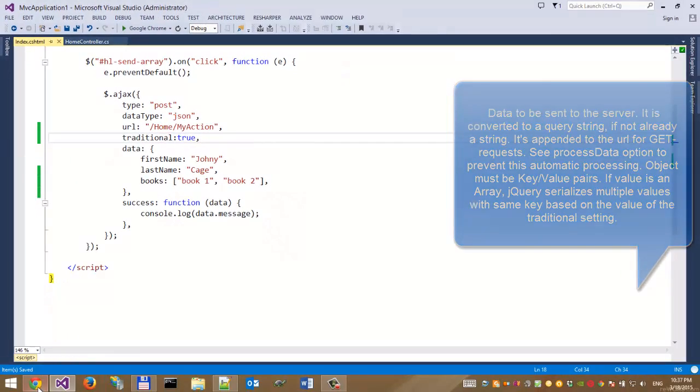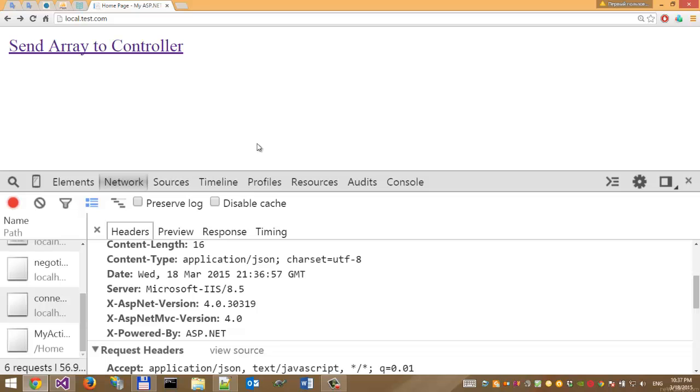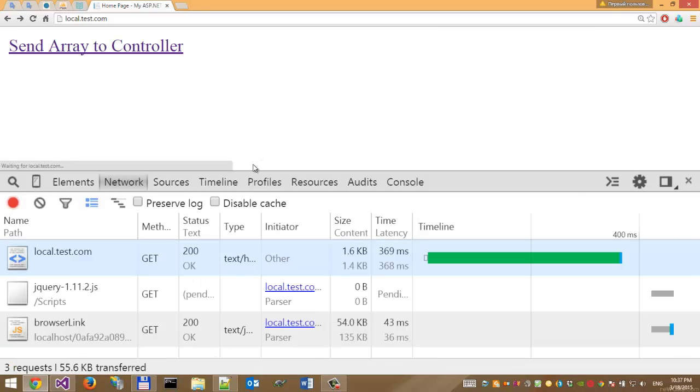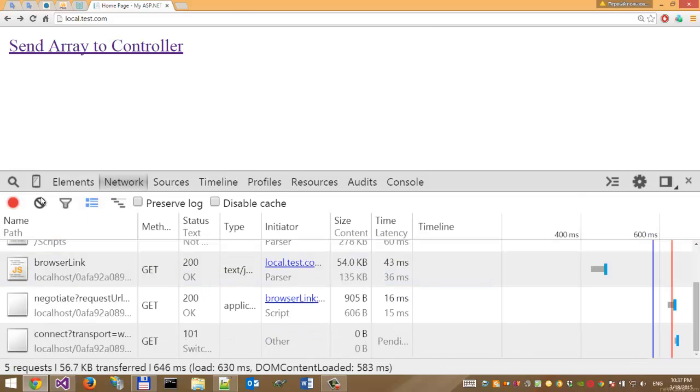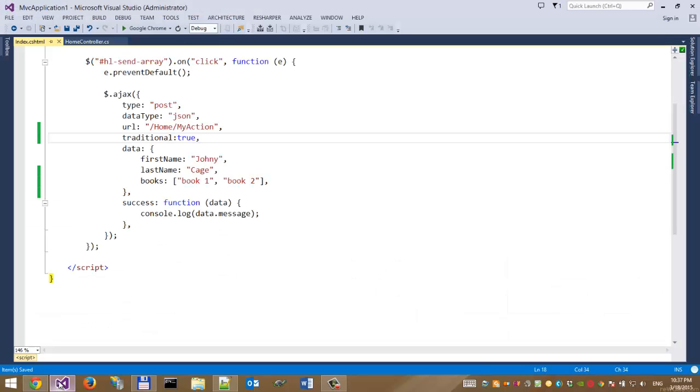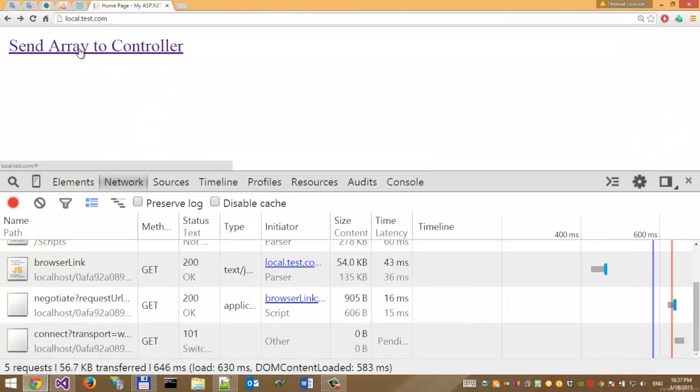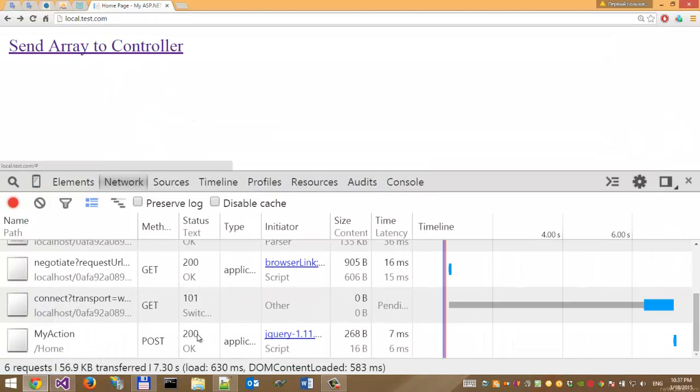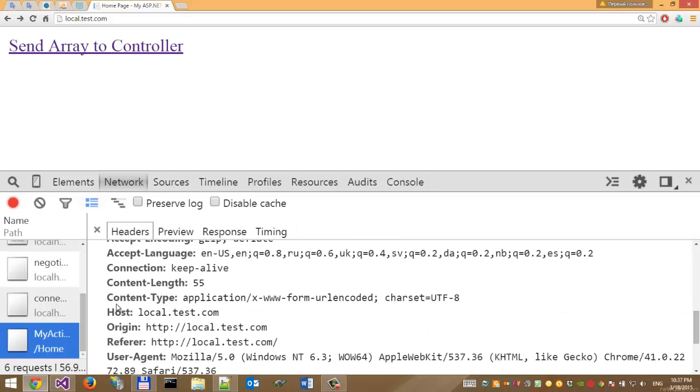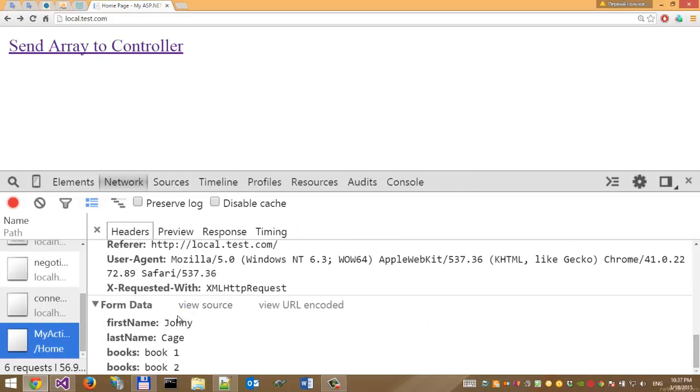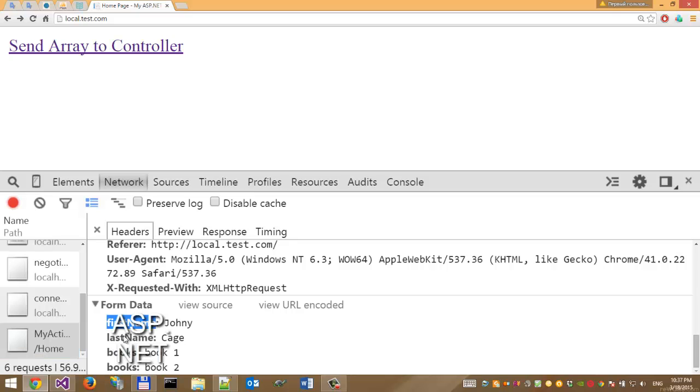When we refresh the page and click send array to controller, we can see that this action was encoded to a slightly different format: firstName, lastName, and books without brackets.